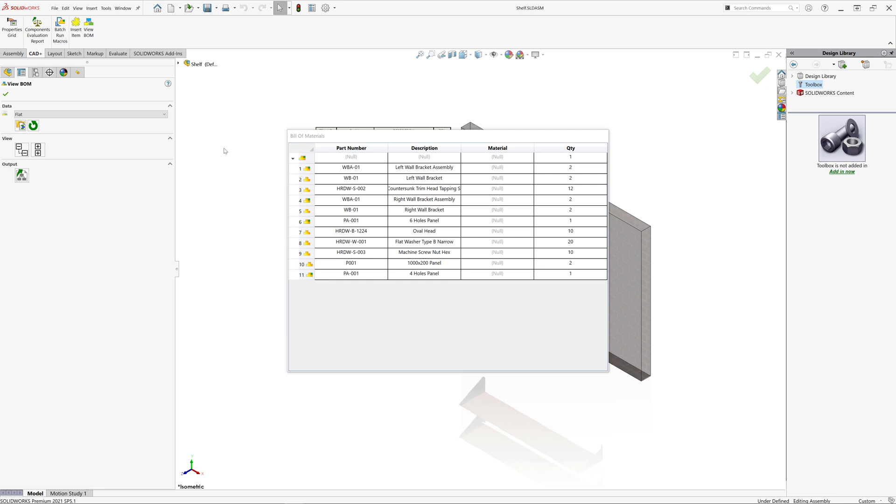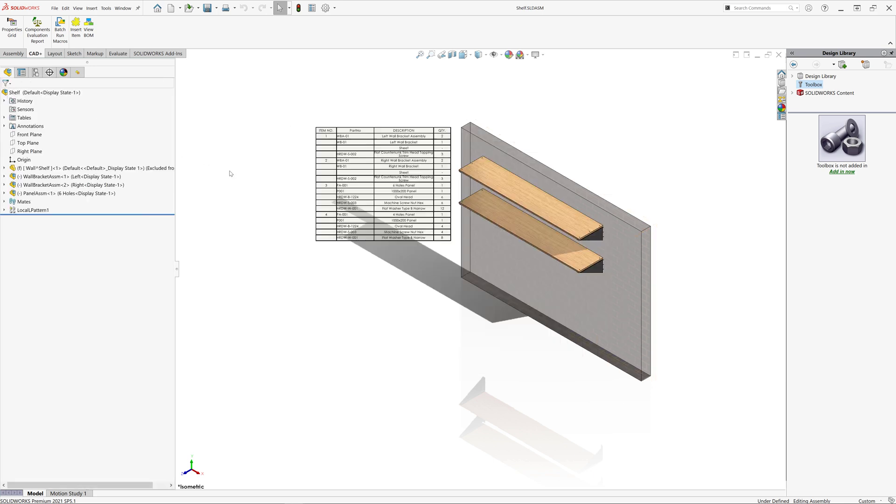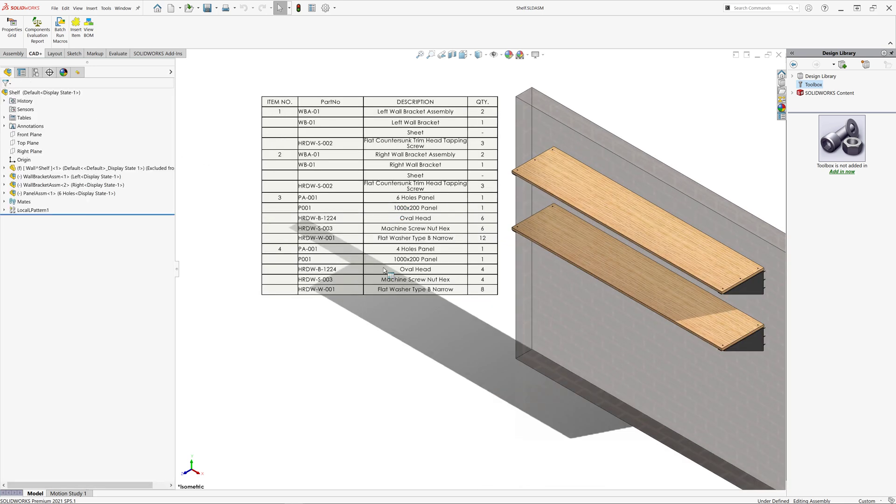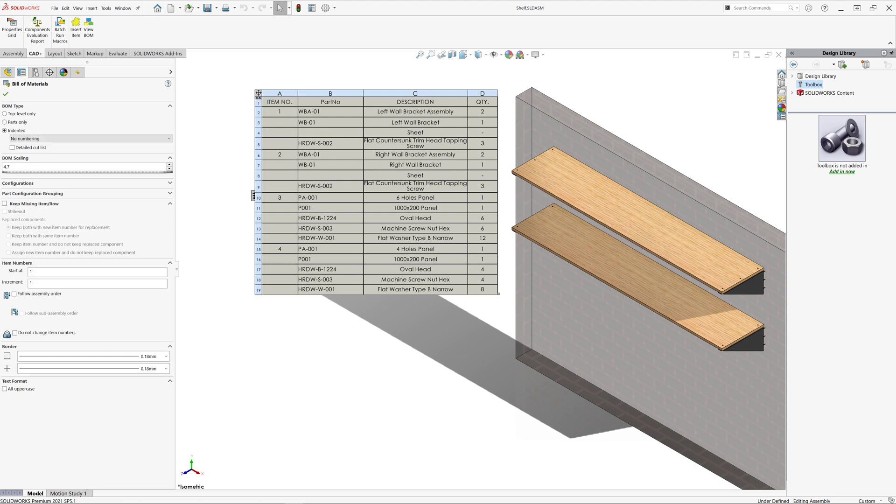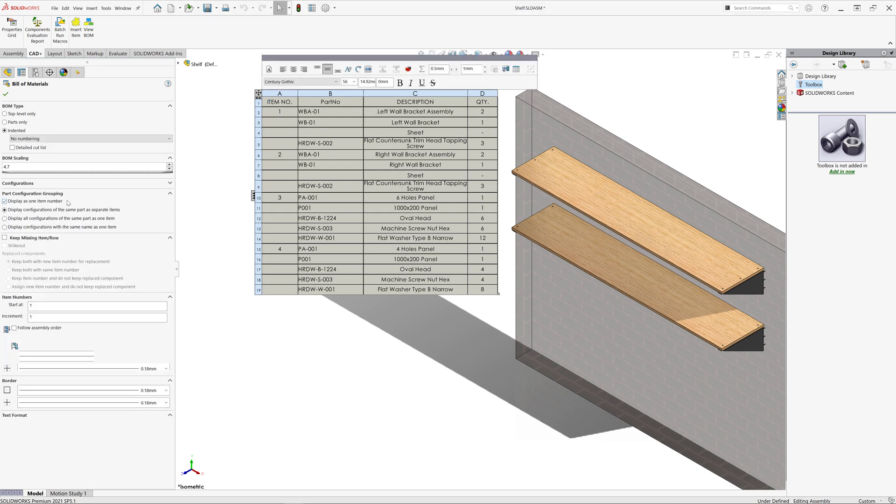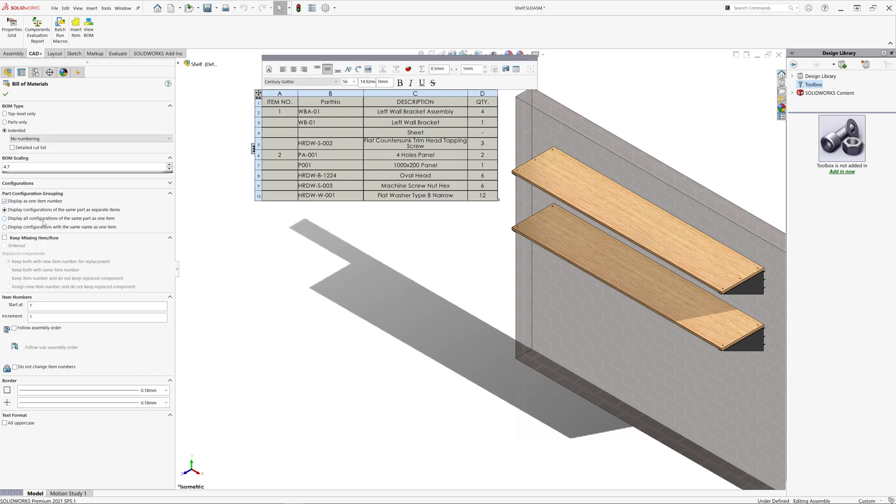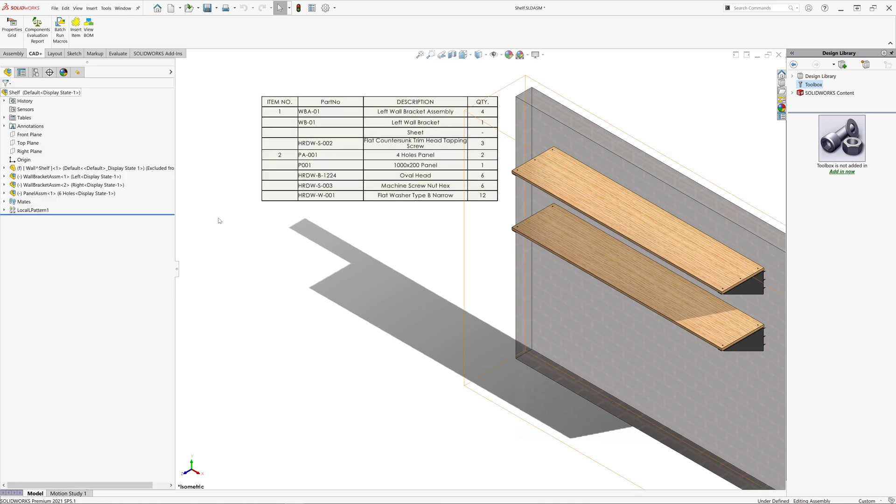If you would want to group those items by part number, in SolidWorks you have a workaround where you can group all of the rows by configuration. We need to activate part configuration grouping option and display all configuration of the same part as one item. So as you can see, now those items are grouped.